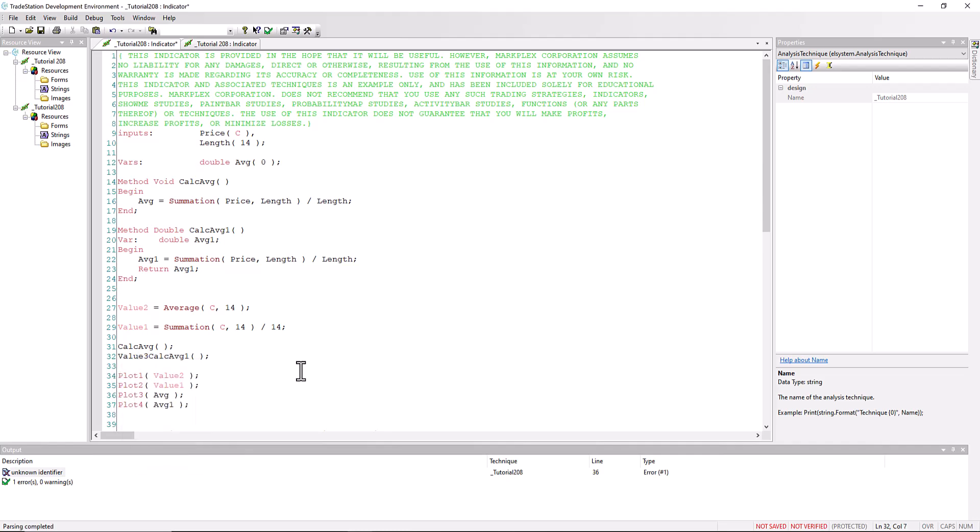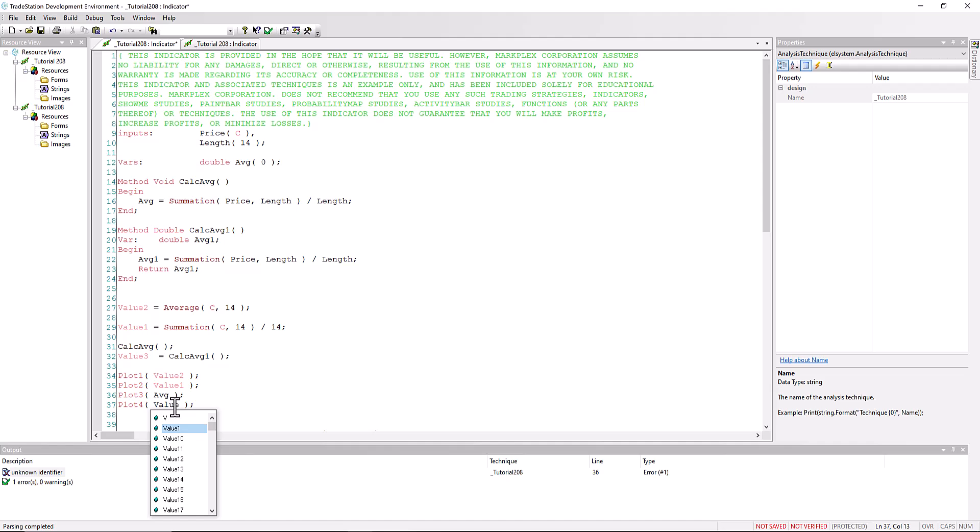So now when we call this, we have to say value three, or a value variable name, equals calc average one, because we're now returning a double. And instead of saying plot average one, we're actually going to plot value three, value three.